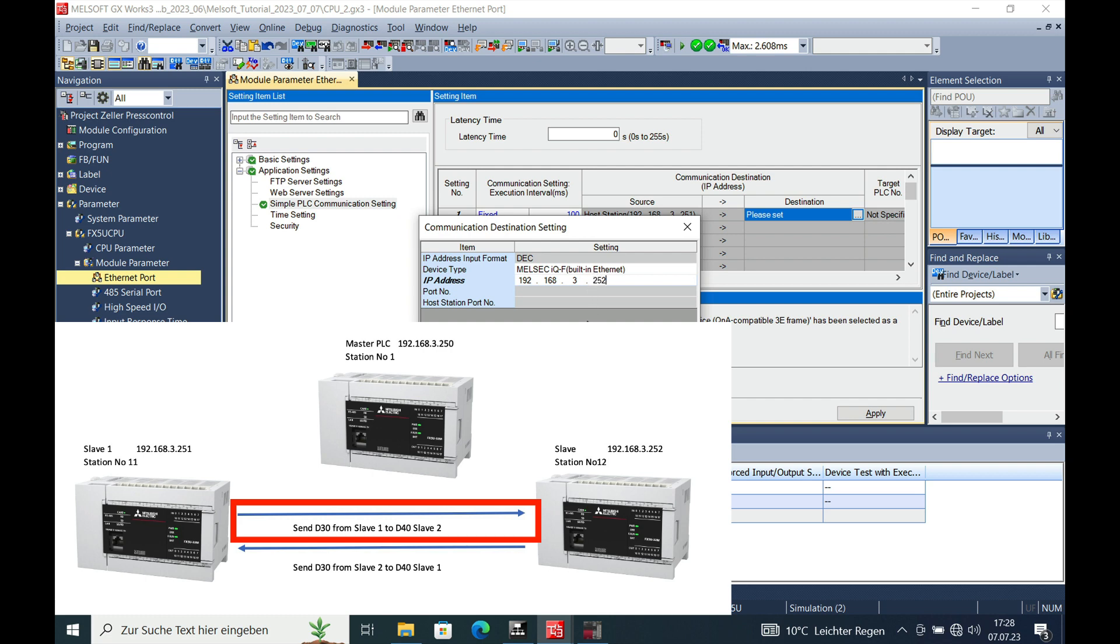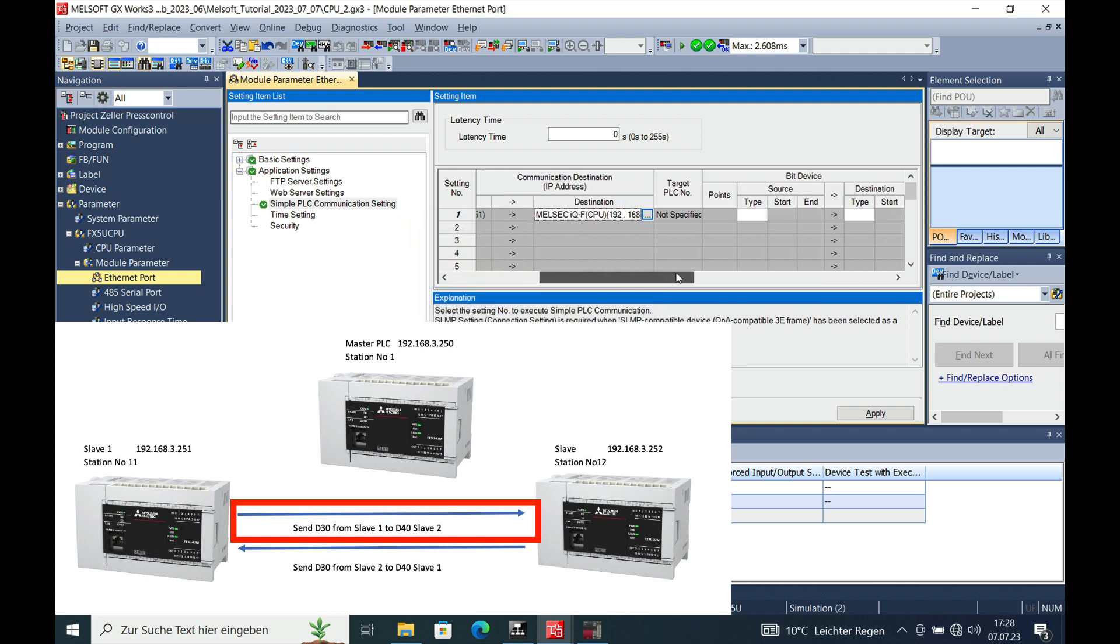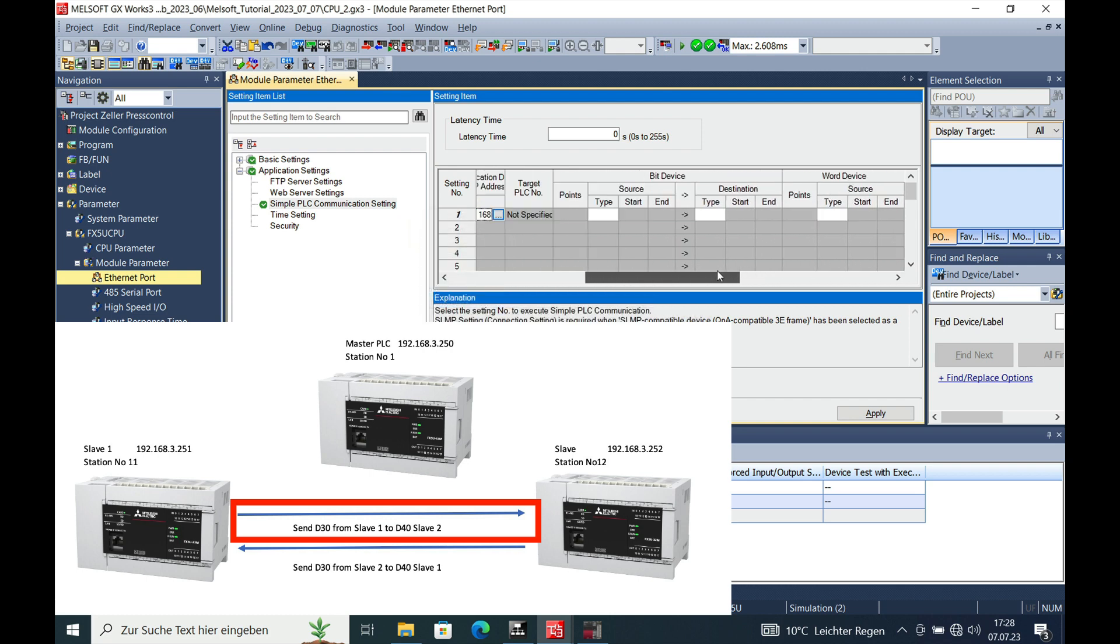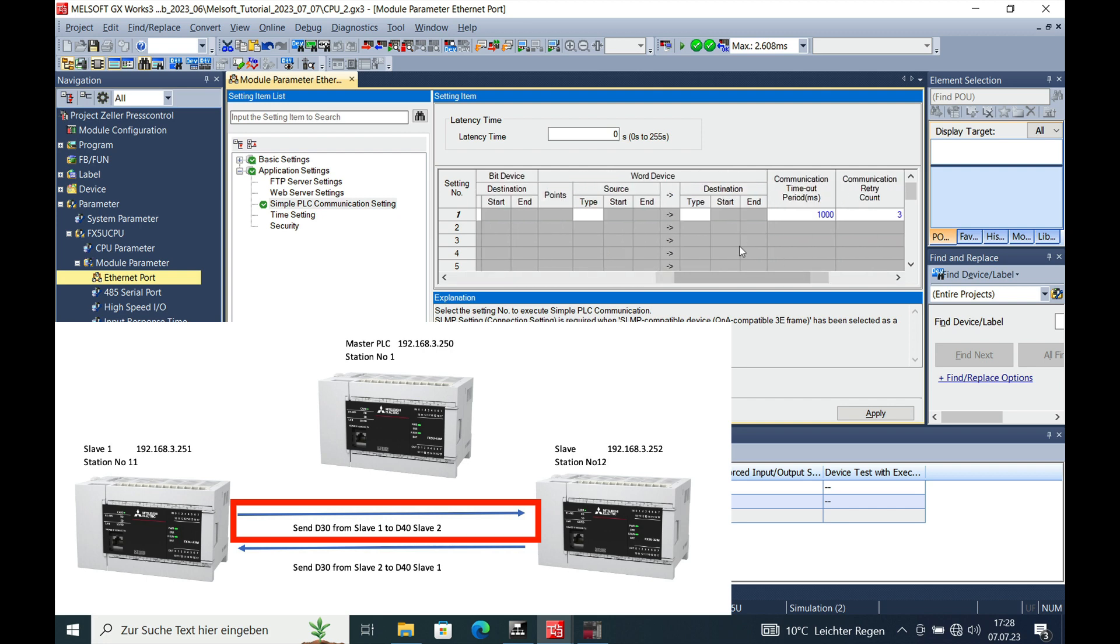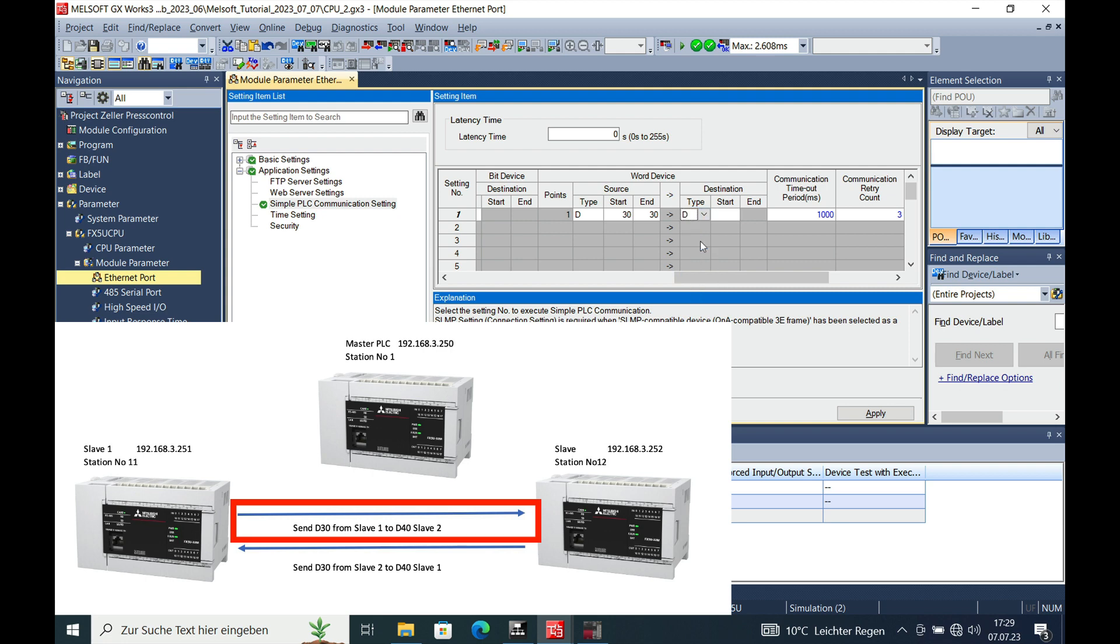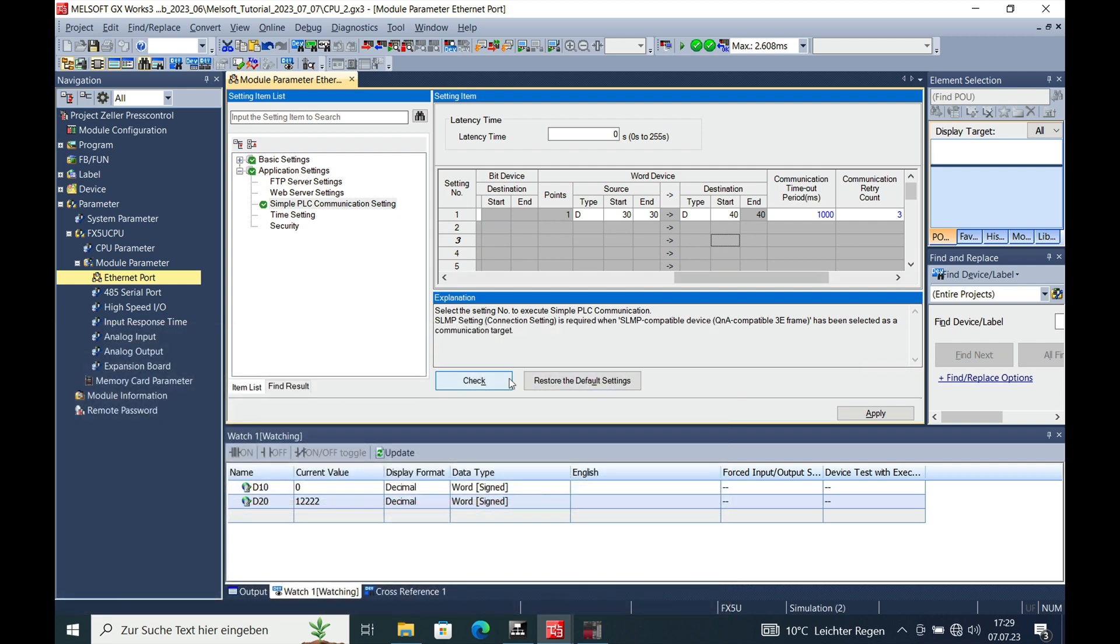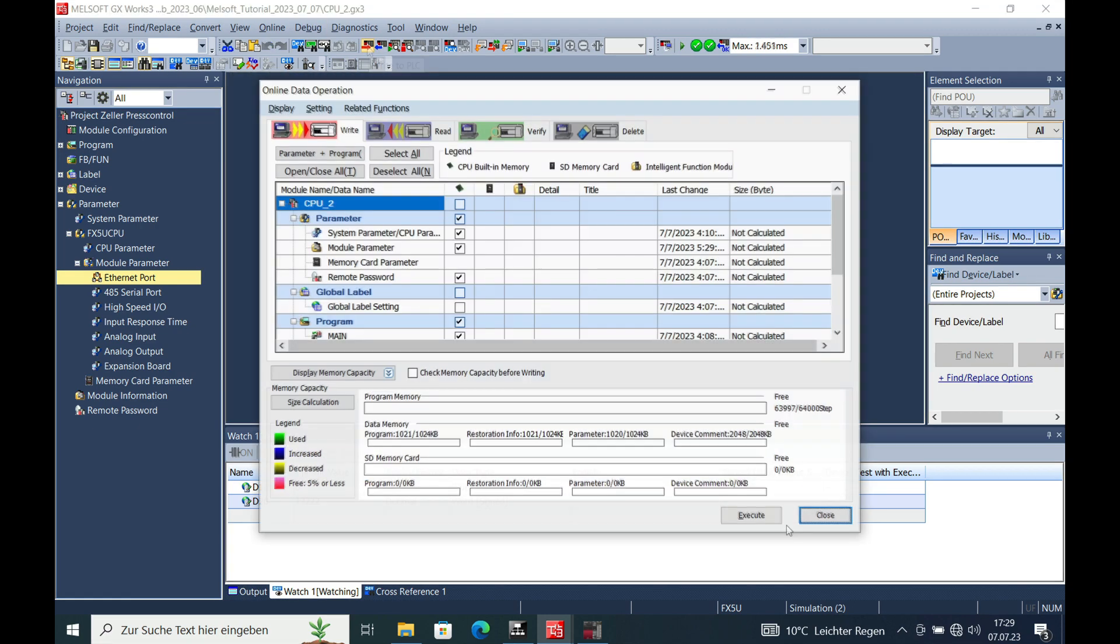And we will say that we write the word device source word device D30 to the destination device D40. Check it, no error found, apply it and download.